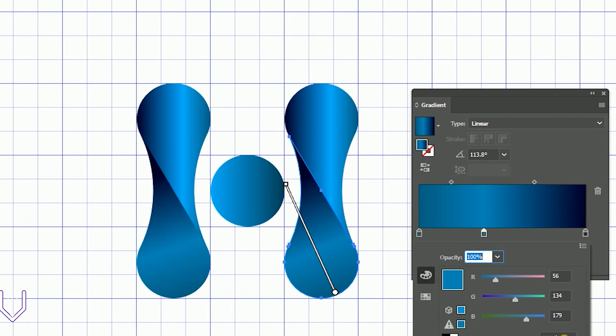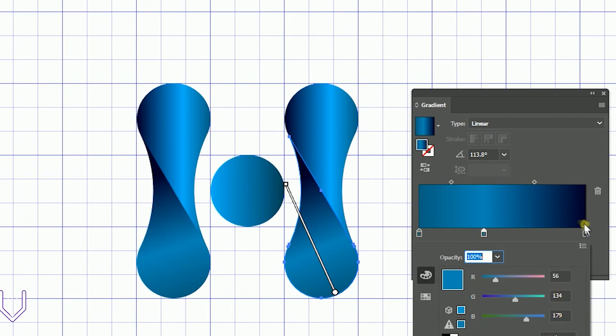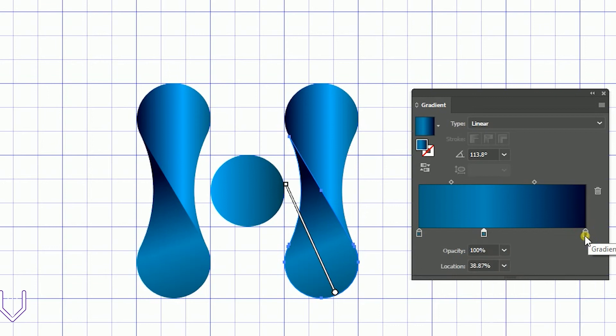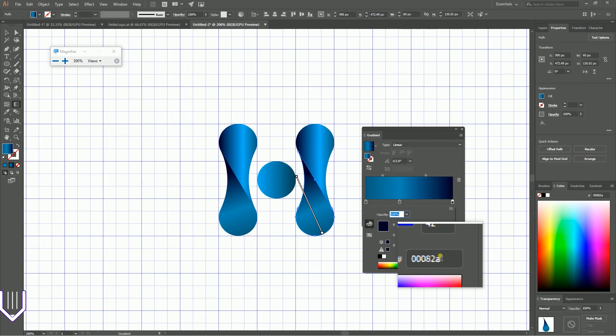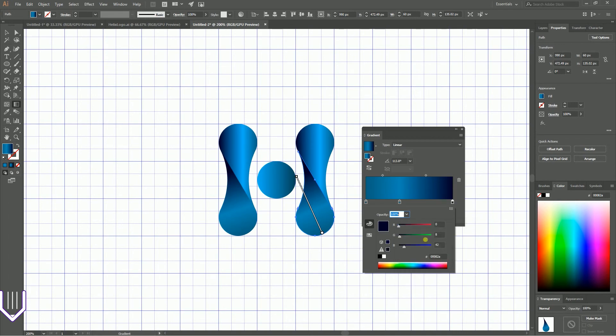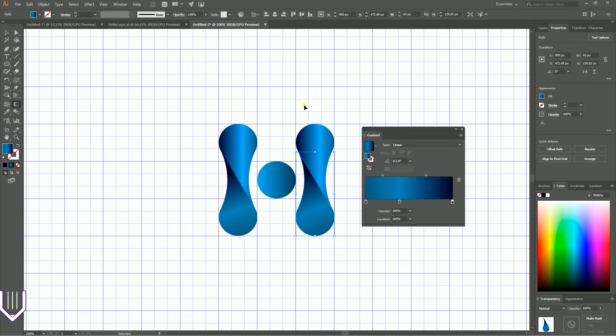And at the position of top left I have 00082A.